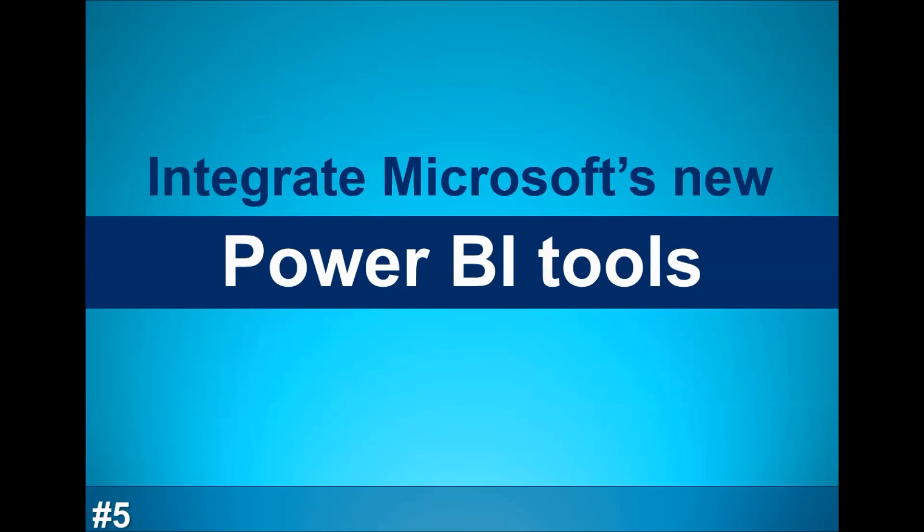Though not absolutely necessary to create Excel-based dashboards, the Power BI tools can make it easier than ever to deploy very sophisticated dashboards with minimal amount of effort.